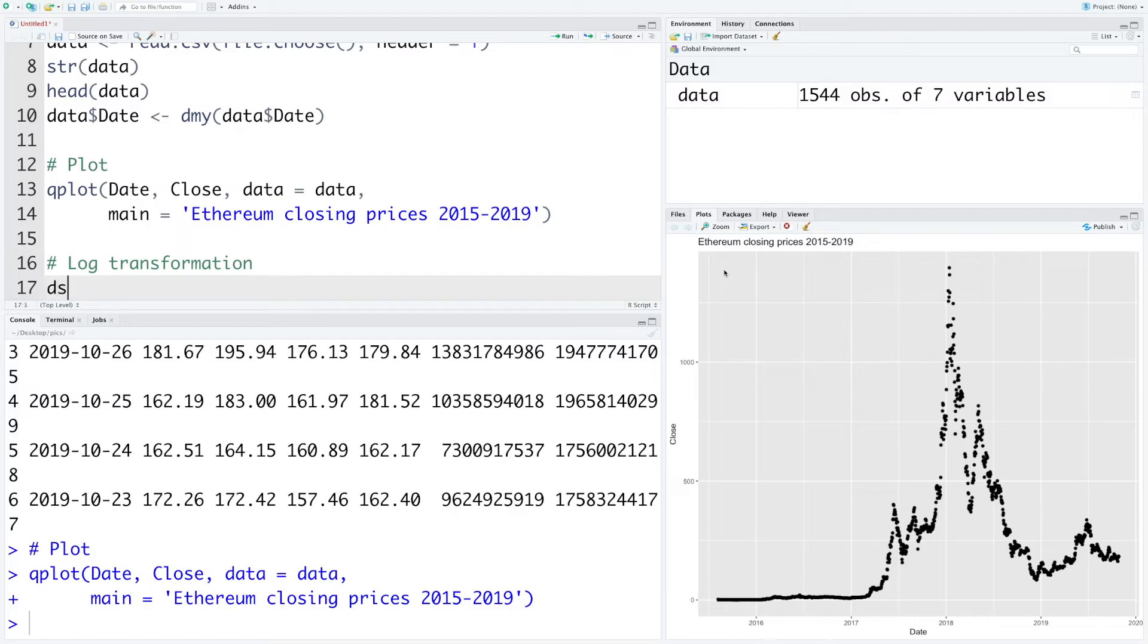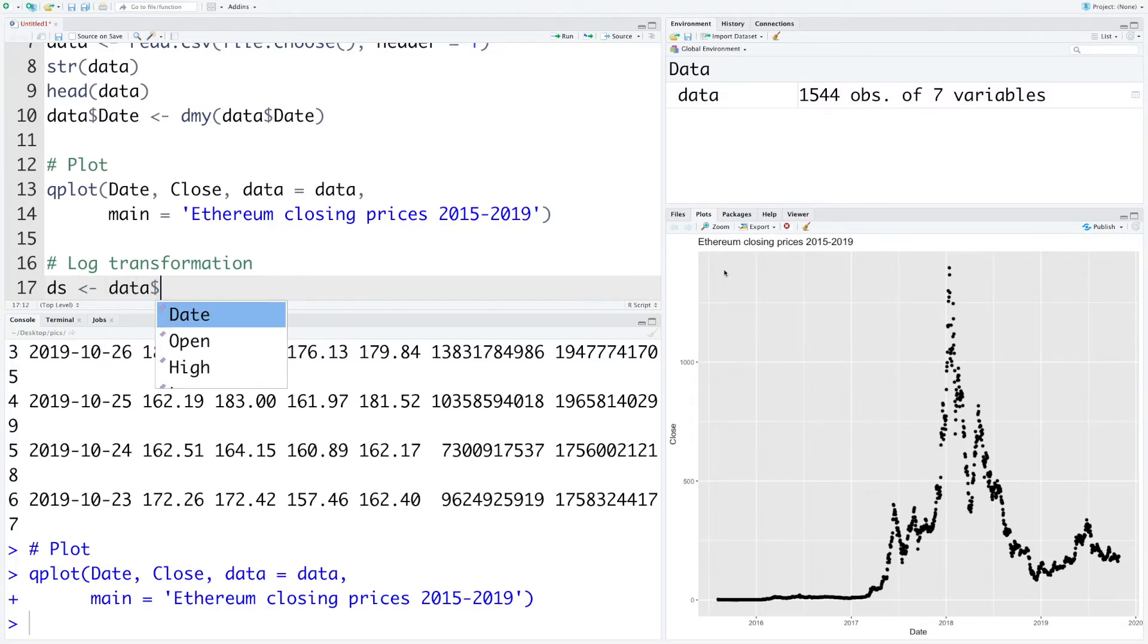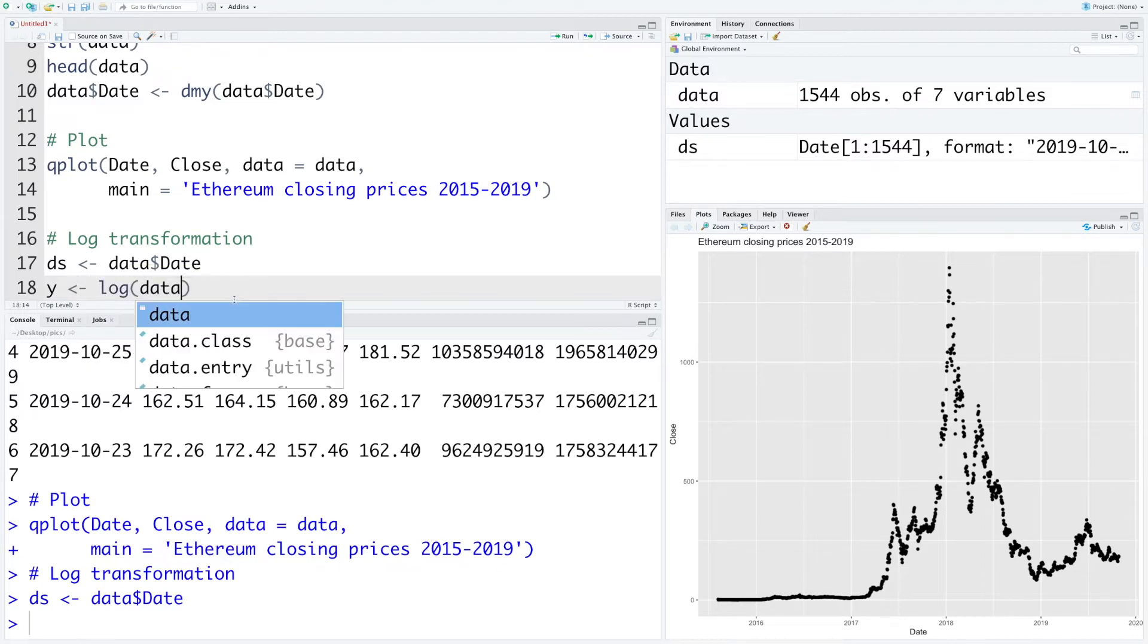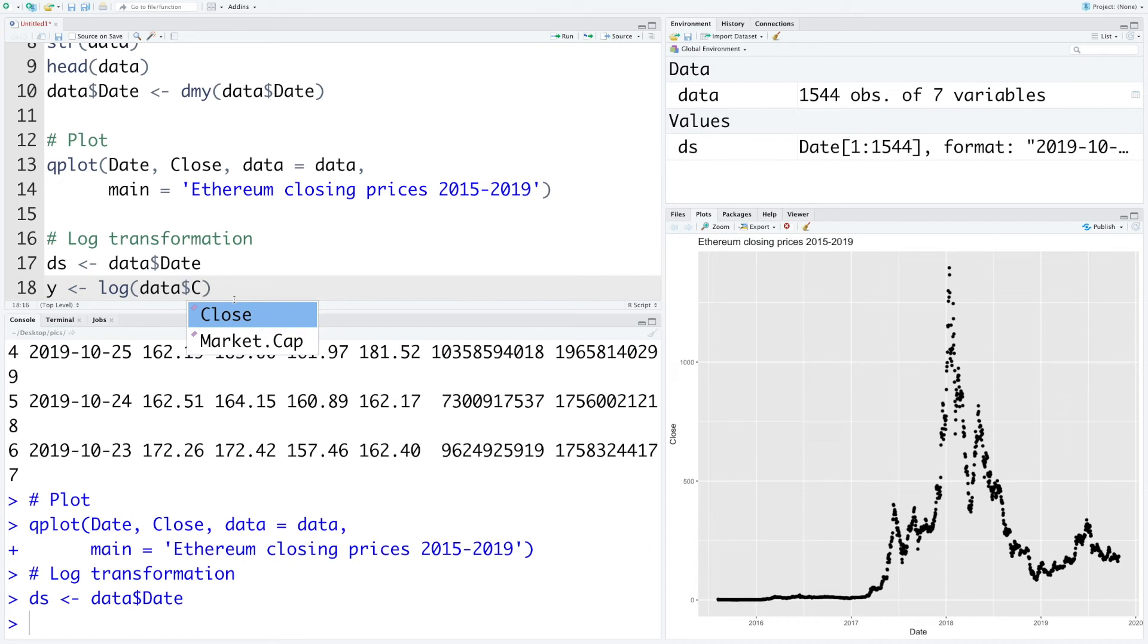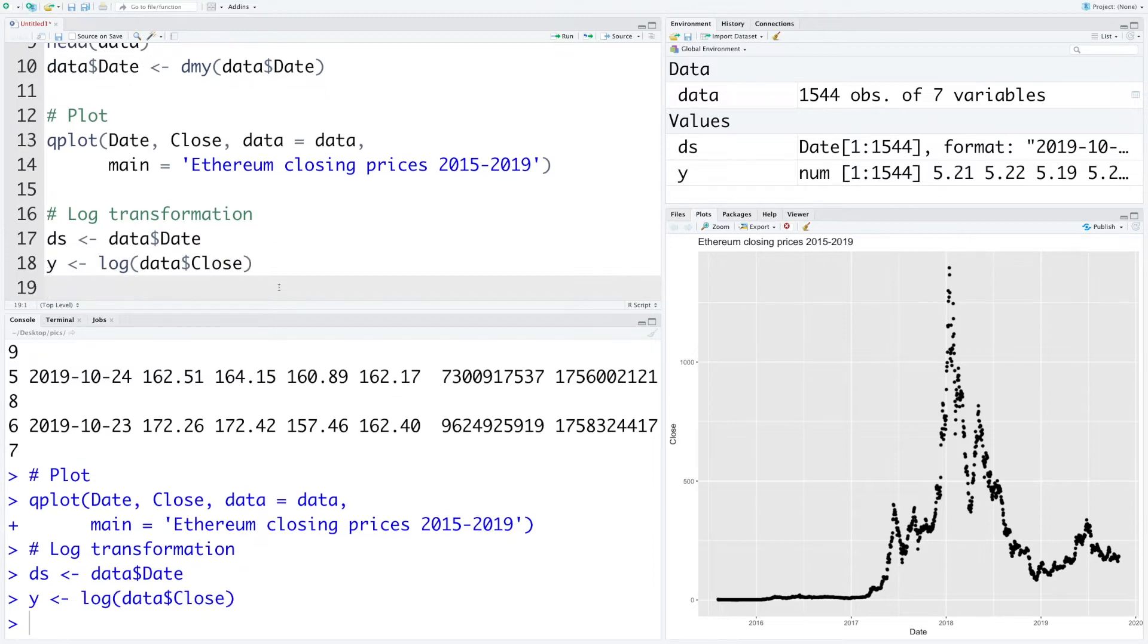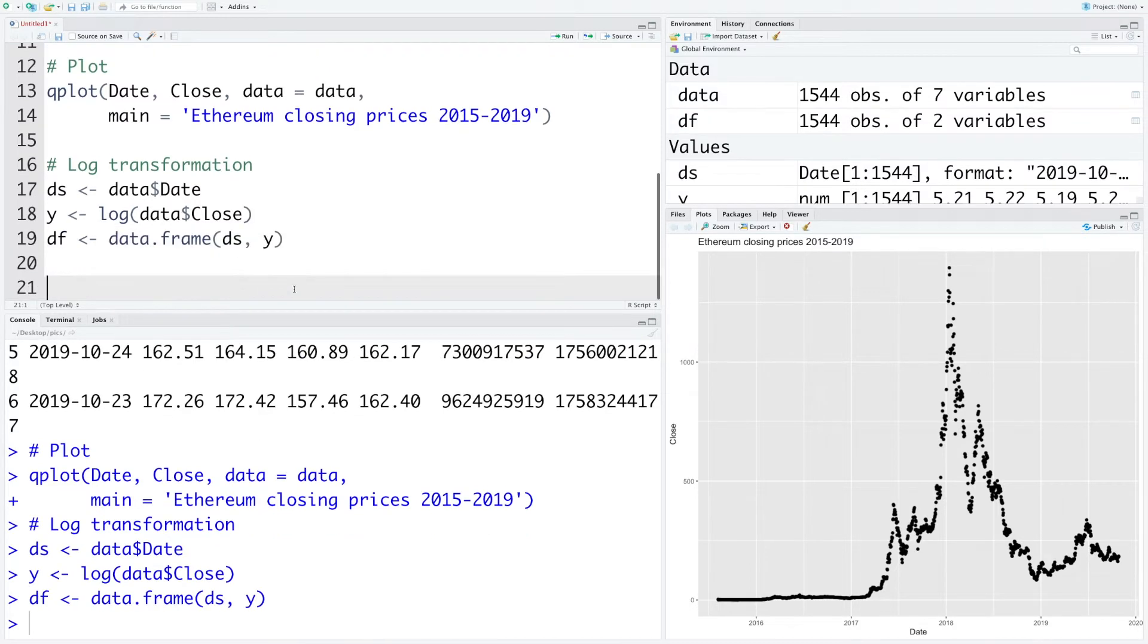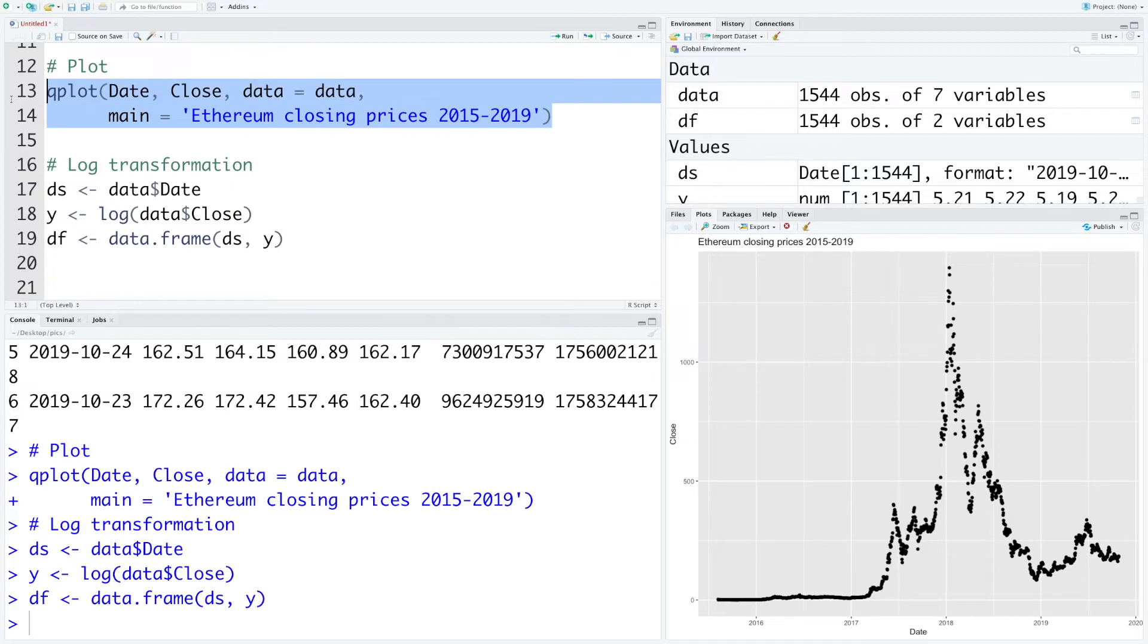So let's store within ds data dollar sign date, and then we can store within y log of data dollar sign close. So we are going to use only closing prices and the dates in this analysis. Now let's store ds and y in df data frame.